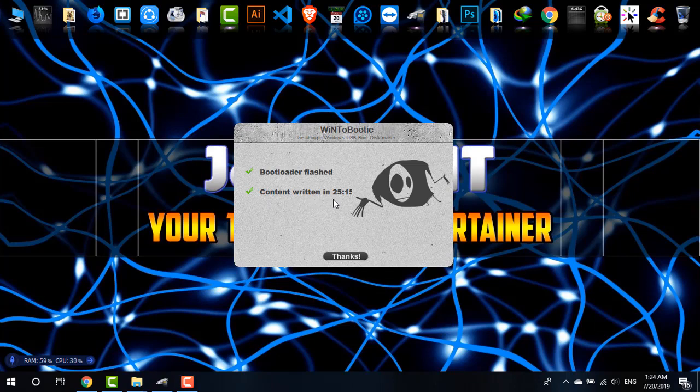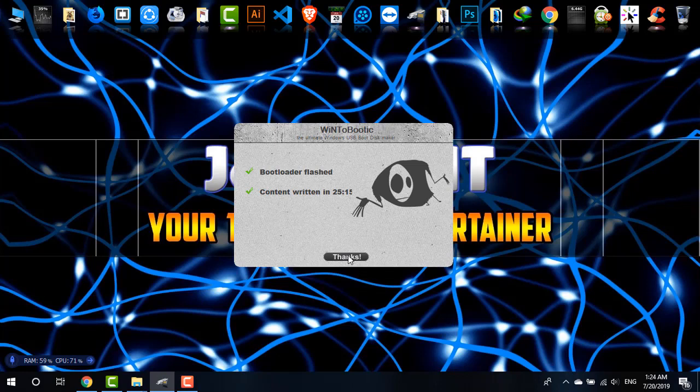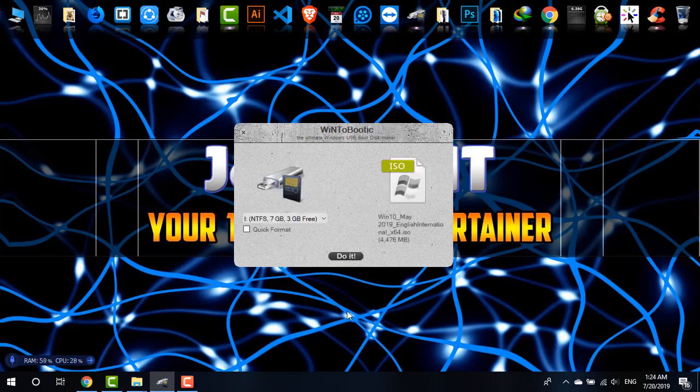If your PC is more powerful than mine, it may take less time. Now click on Thanks. The process is done. The next time when you want to boot your PC, just come from the boot menu and choose your SD card as your boot device.